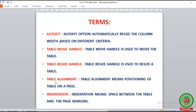The next term is table alignment, where alignment means to change the position of the table in the document. The table alignment term means positioning of the table on a page — it means we can change the position of the table anywhere on a document. The last term is indentation, where indentation means the space between the table and the page margins. Just as we have seen drawn margins on copies where we put headings, Word documents provide specified margins, and the space between those margins and the table is known as indentation.